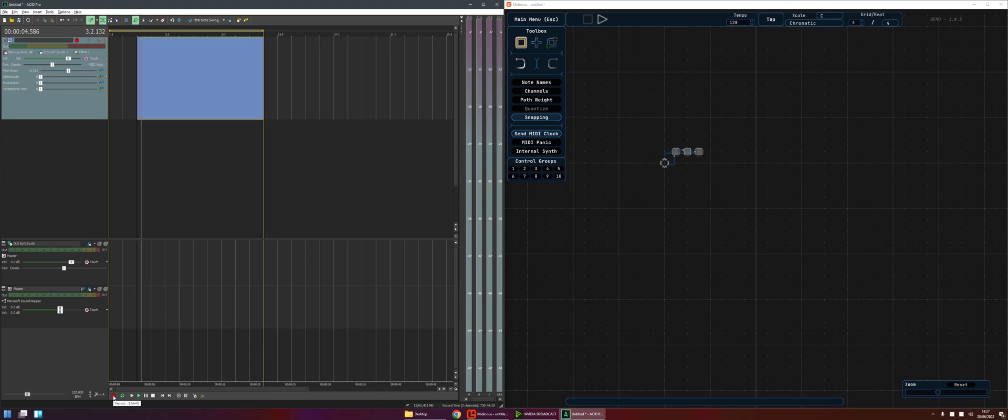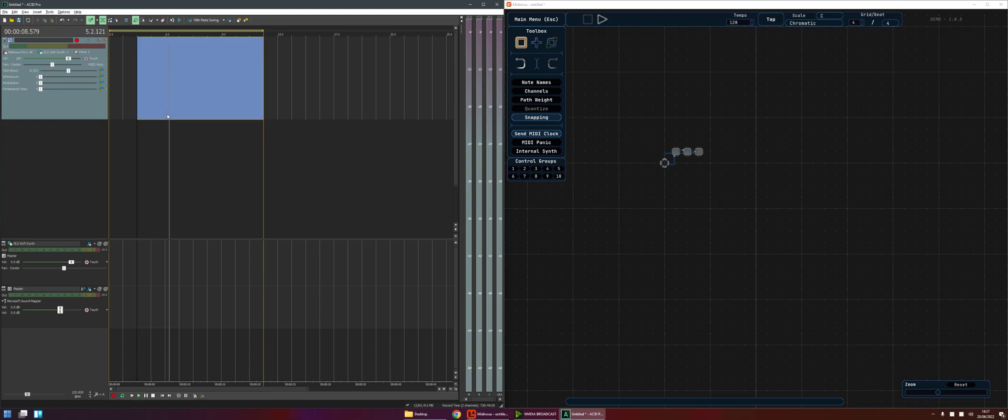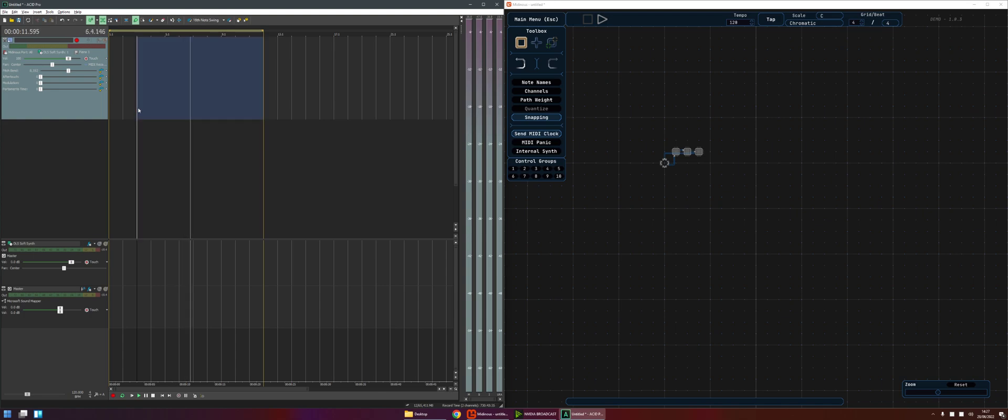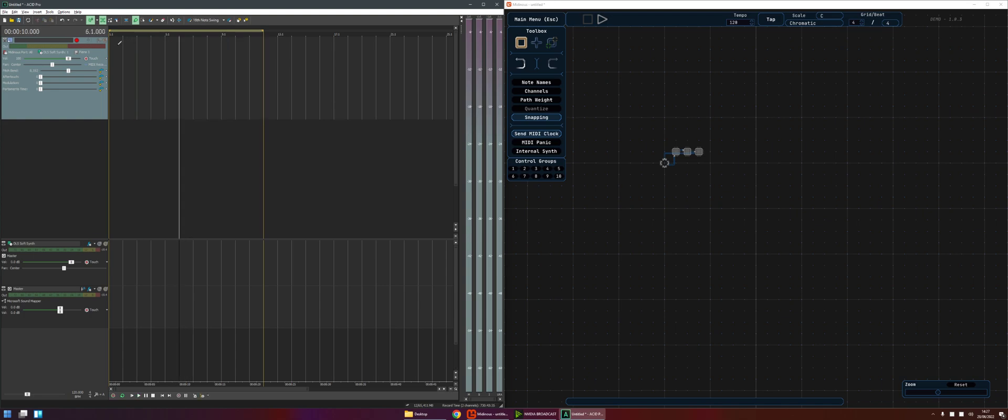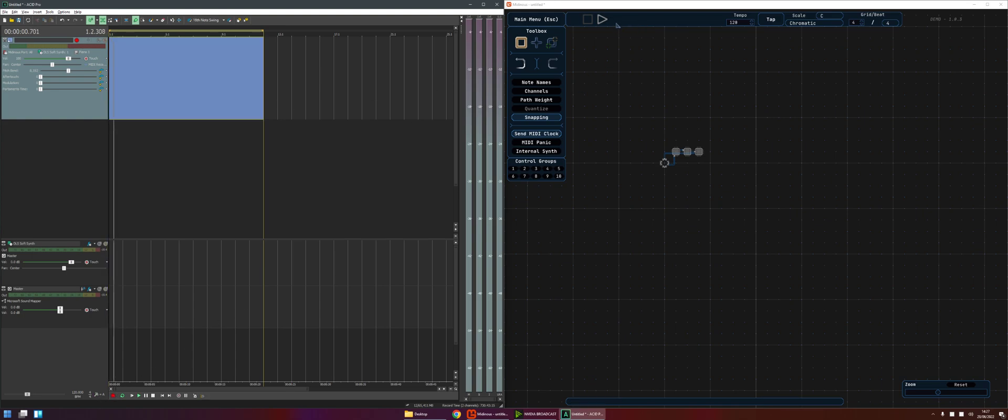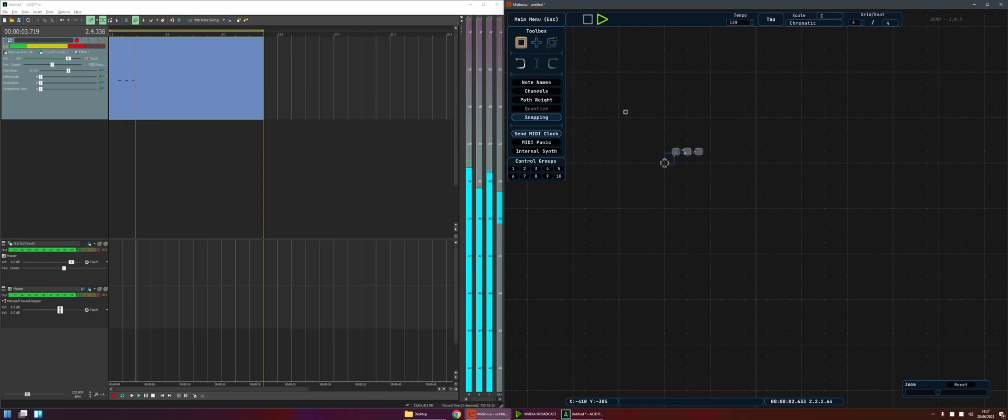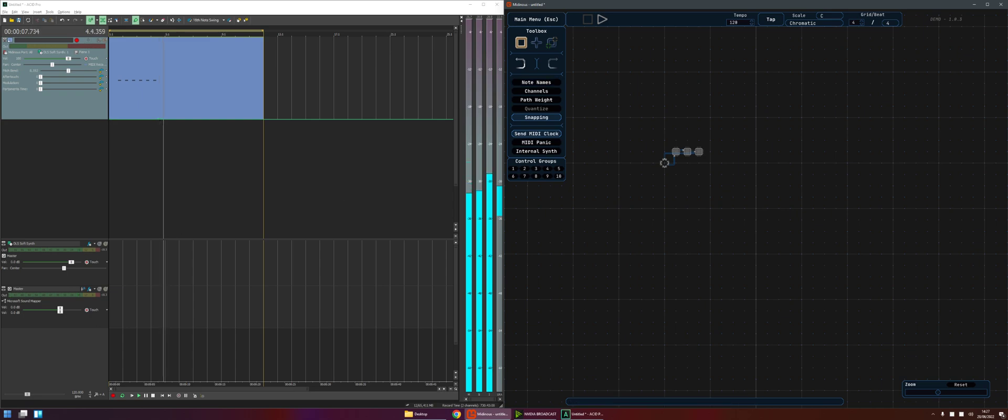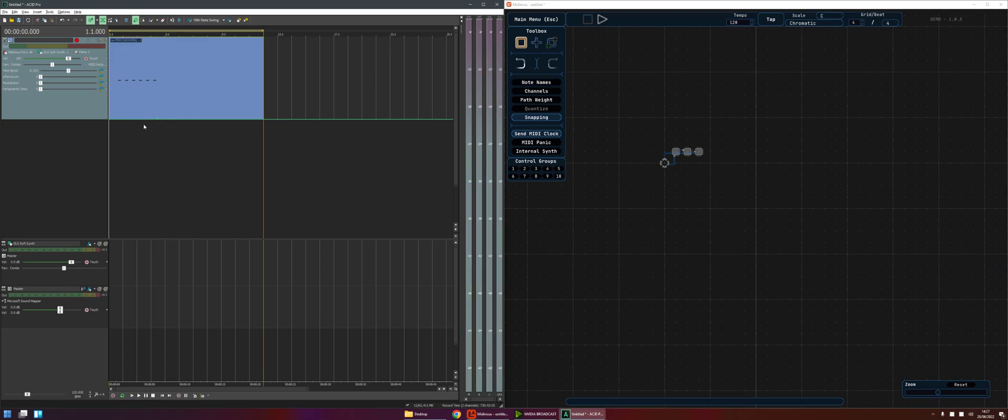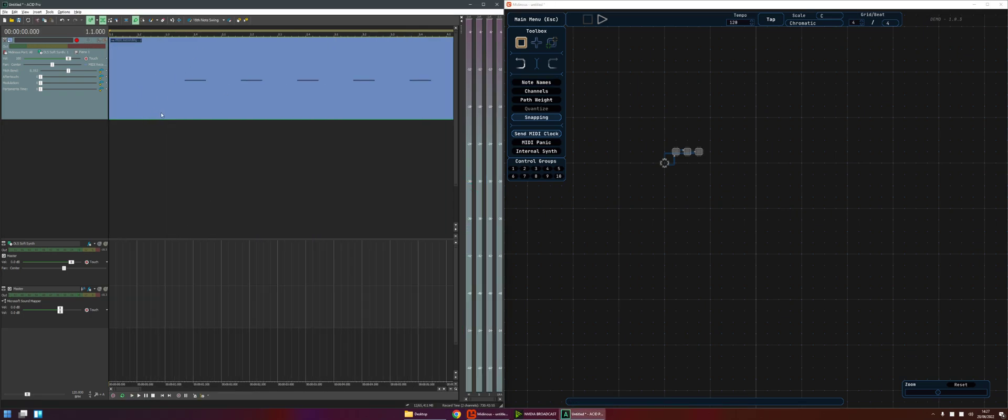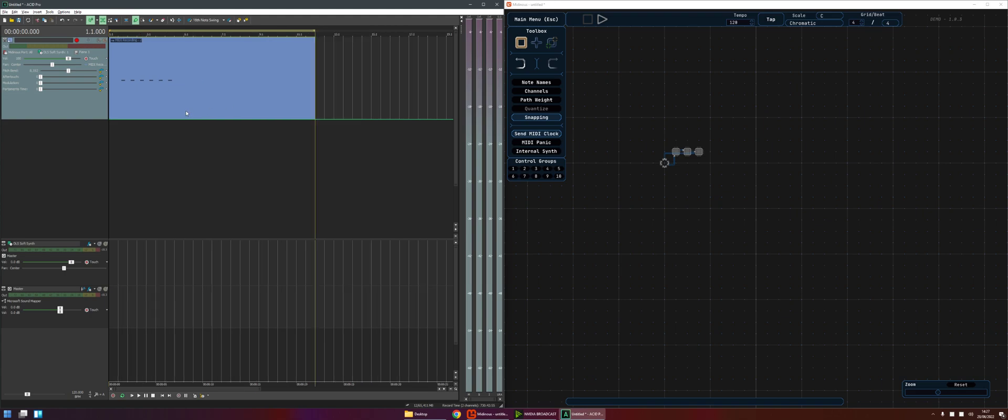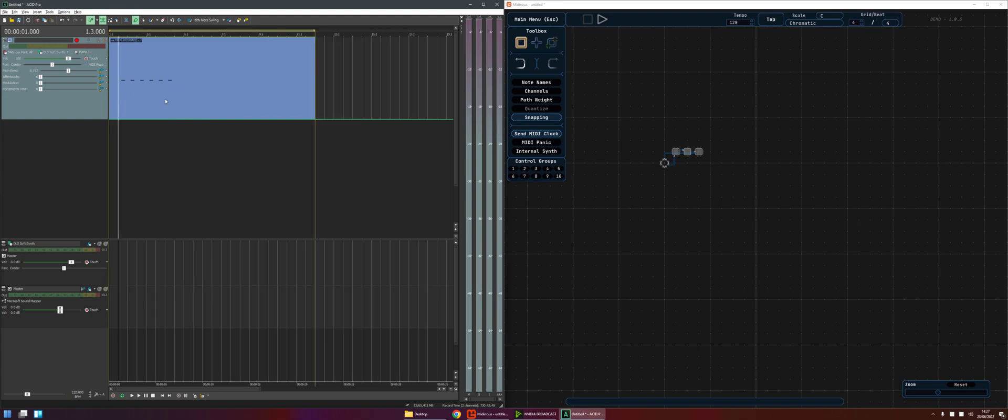So we'll hit record and we can see the timeline's going across but it isn't playing, so we hit record again, hit play in Midianus and we can see that information being saved into that MIDI clip. Great.